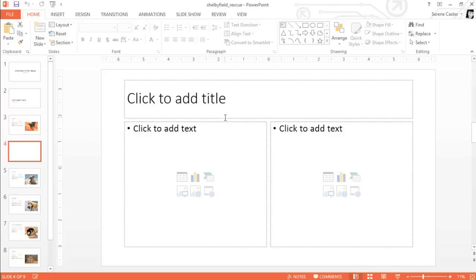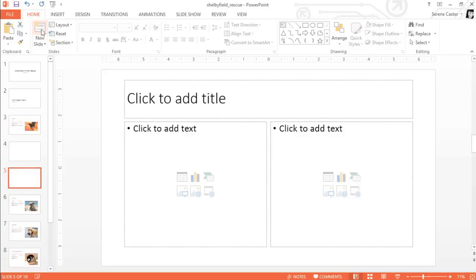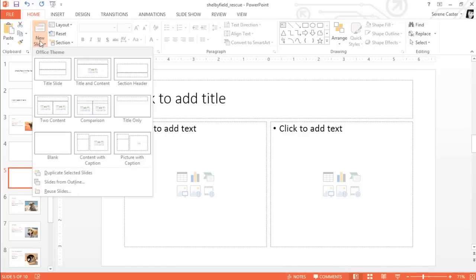To insert a new slide, look to the New Slide command on the Home tab. You can use the top half to add a slide in the same layout as the current one, or you can open the menu underneath the command and choose the exact layout you want. You can even insert a blank slide and add your own text boxes and objects later.